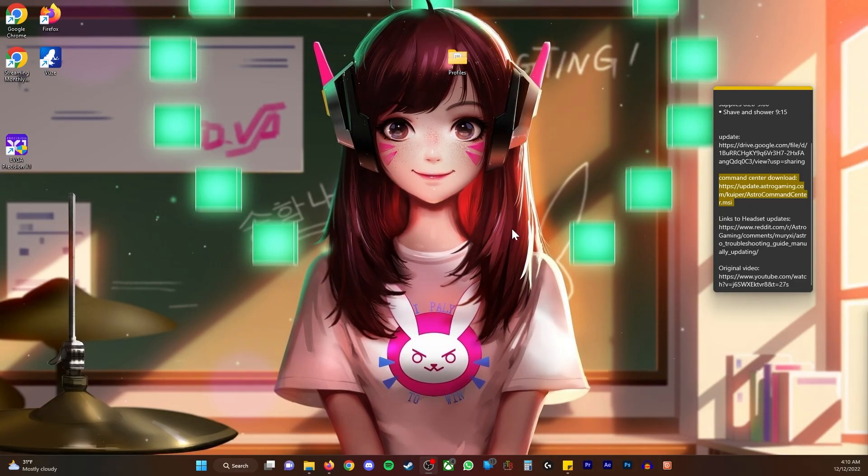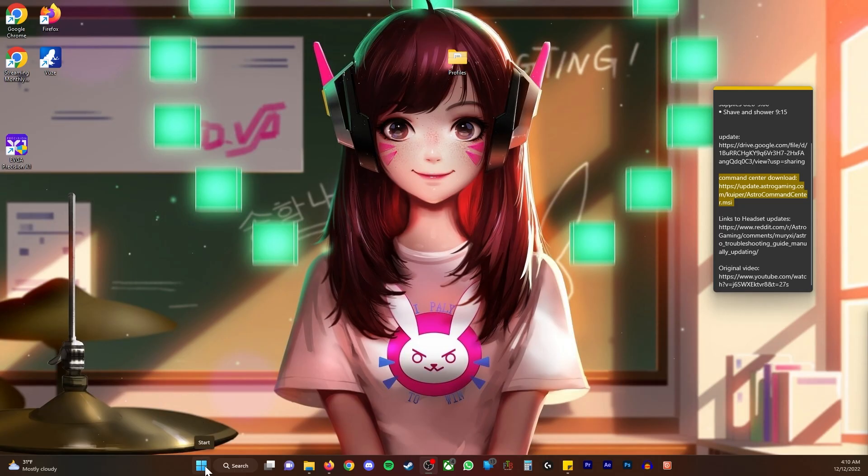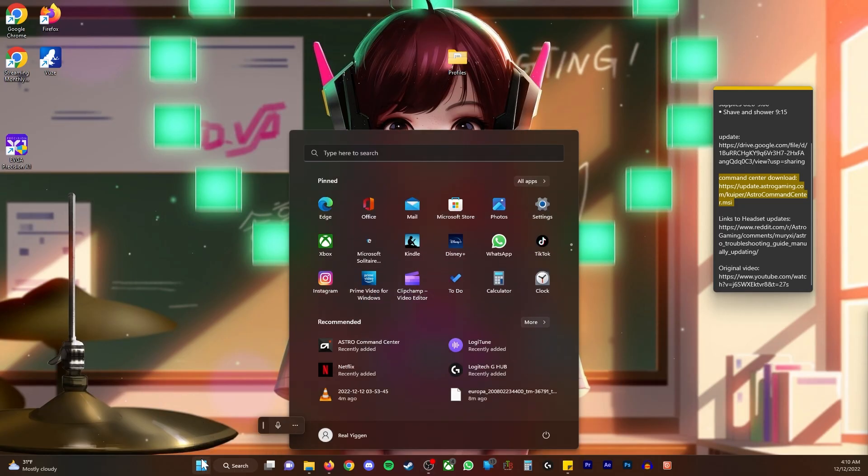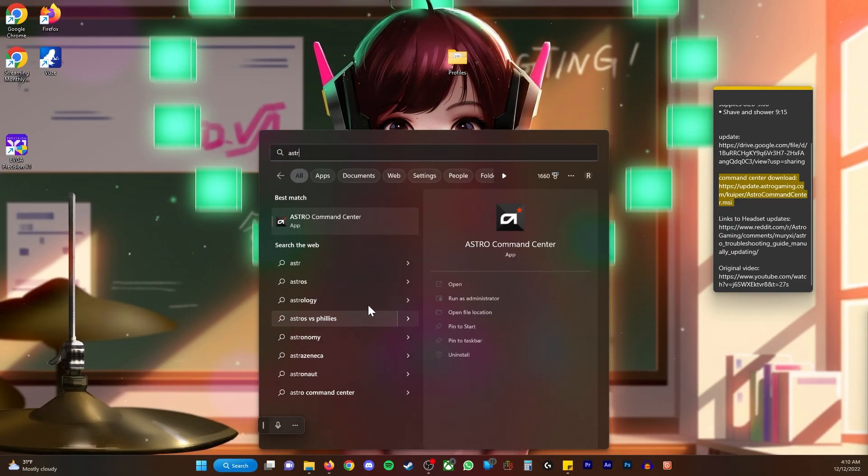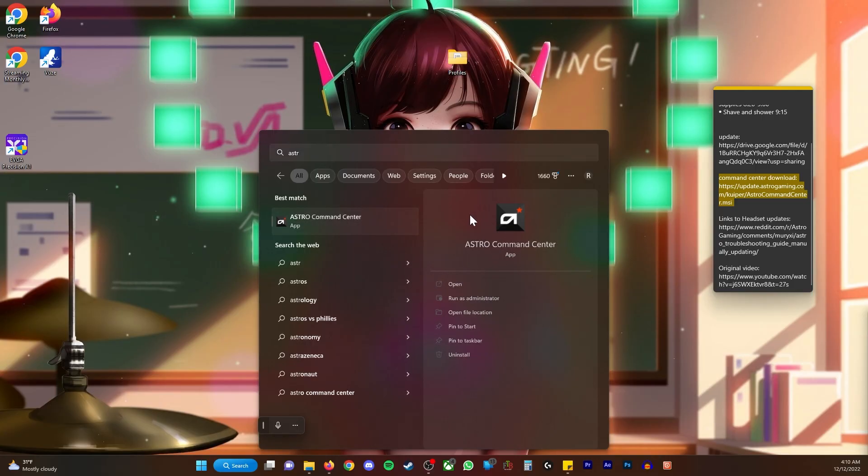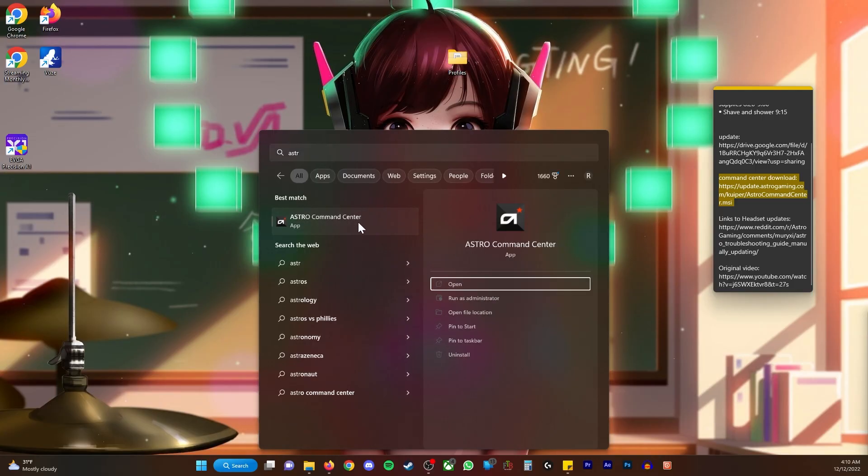The first thing you want to do right out the gate is if you already have Astro Command Center installed on your PC, go ahead and uninstall it. I'm gonna click the Windows button or you can click search. I'm gonna type Astro and right out the gate it comes up. You can right click and uninstall.